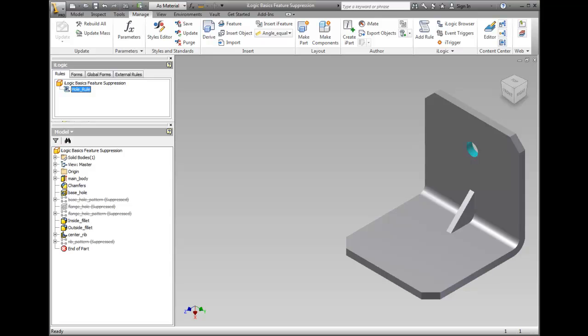With the necessary parameters in place, you add logic to the model using rules. Rules can be defined for various actions including setting the values of parameters and activating or suppressing features.